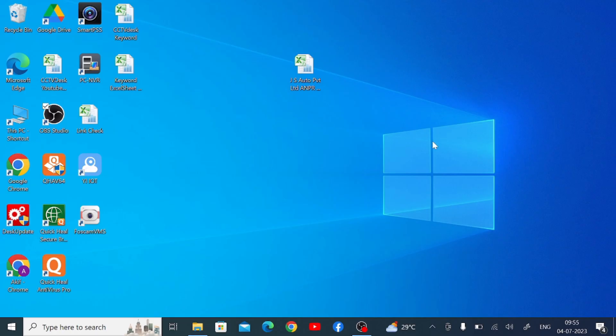Hello everyone, hope you all are fine. Today on behalf of CCTV desk, we come up with a new video. This video is very important regarding a VMS software. The software is very important in the Indian market. The software name is HF Velocity for PC. In this video we are going to discuss what is HF Velocity's PC software, and then we will tell you its features and characteristics.